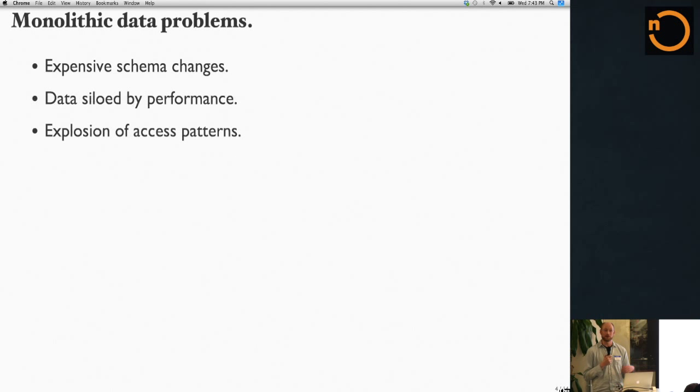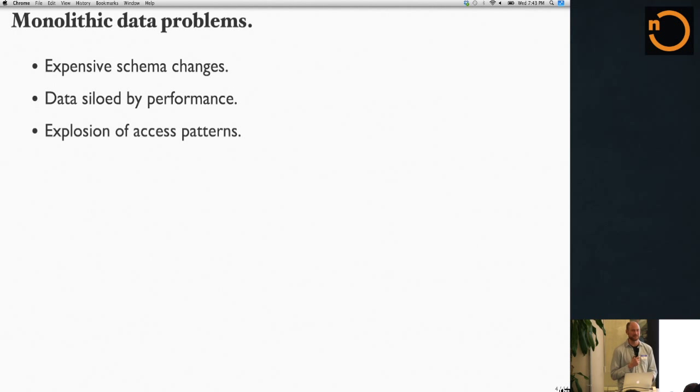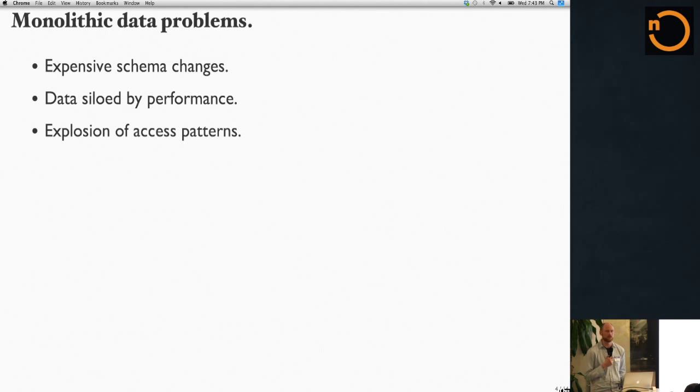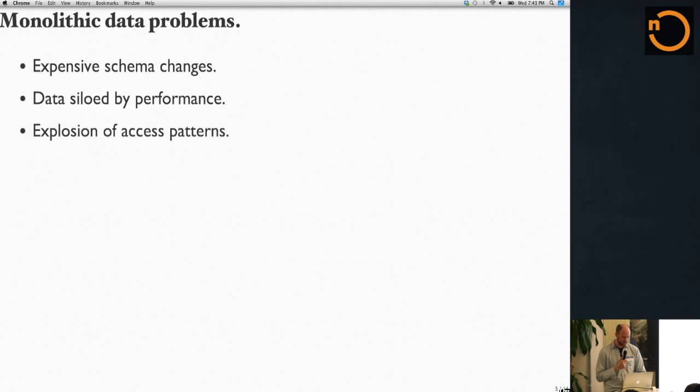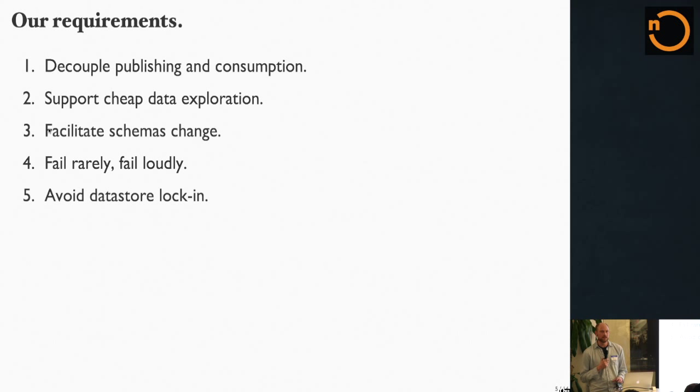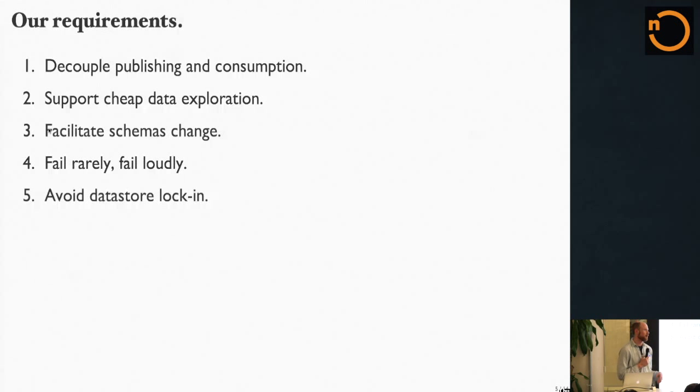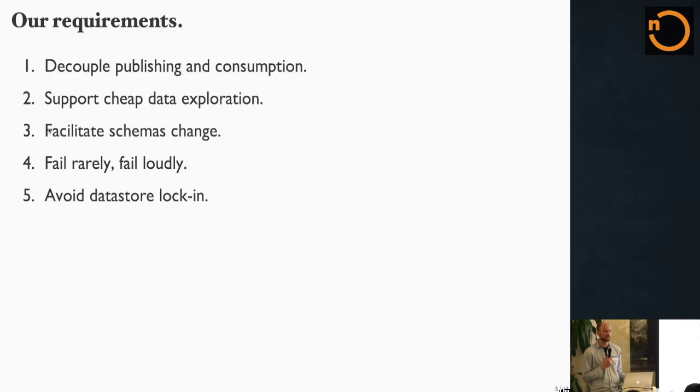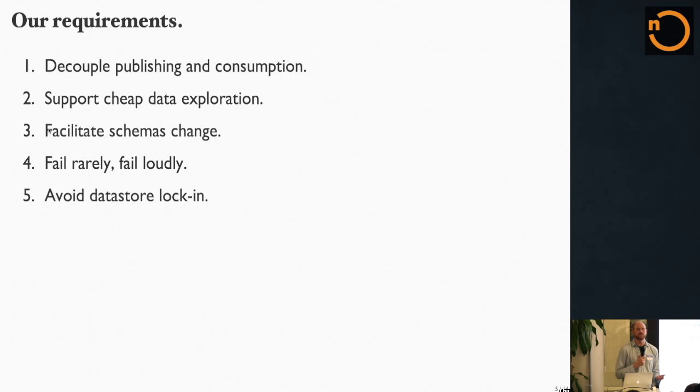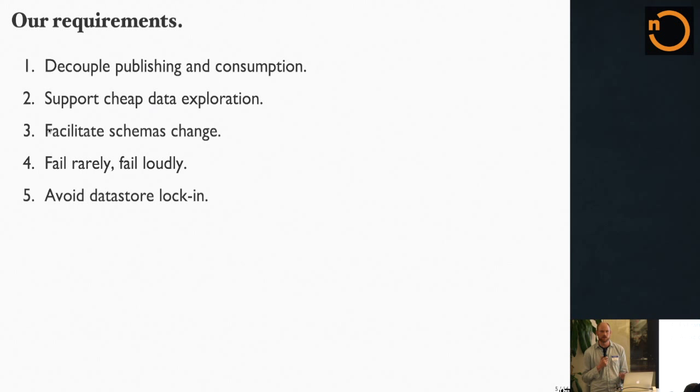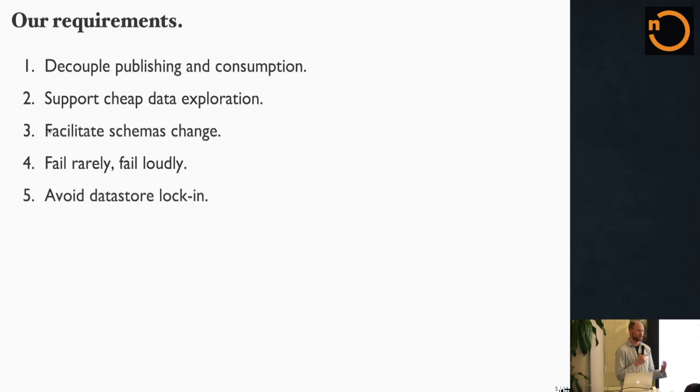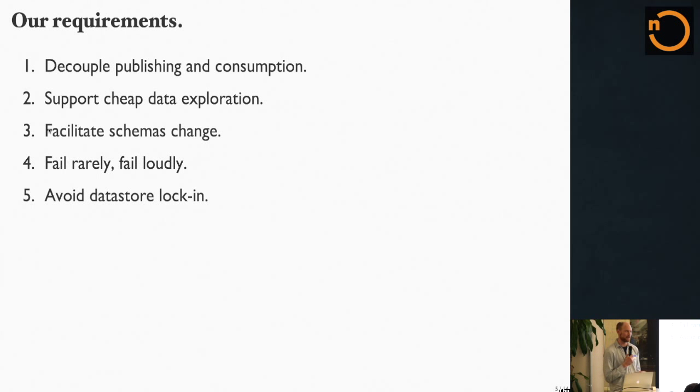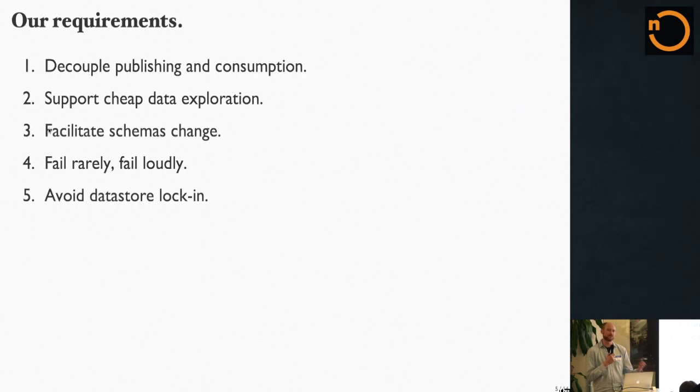We spent a lot of time thinking about this, and these are the requirements we came up with. First, we thought it was really important to decouple publishing and consumption. When you don't decouple them, each publisher has to know about the consumer, which means you have a really high coordination cost. If someone else on the team wants to bring up a new server, they have to talk to everyone else who's publishing data, which means they're not going to bring up a new server because they're not going to talk to everyone else on the team.